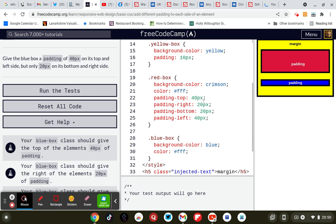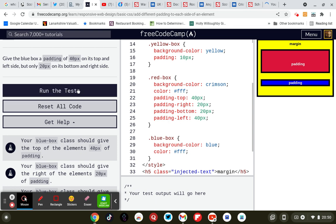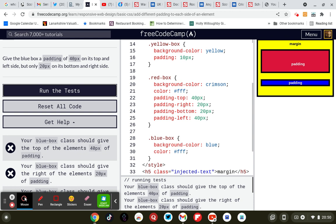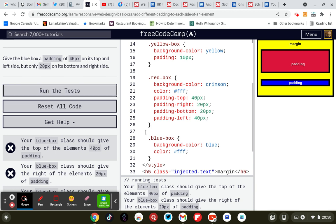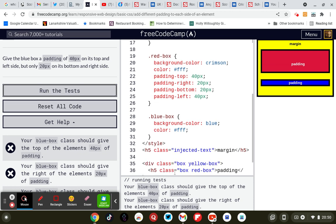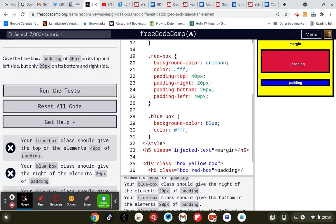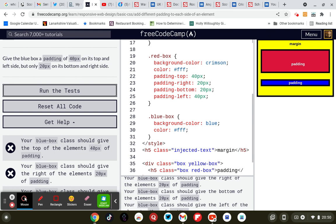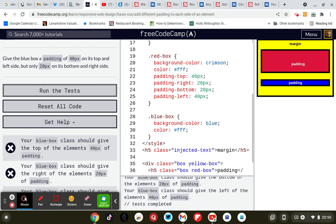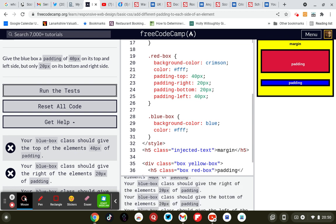Padding top: 40 pixels, padding left: 40 pixels, and 20 pixels each for the other two. The blue box class should be given top of the element 40 pixels of padding, the right element 20 pixels of padding, the bottom of the element 20 pixels of padding, and the left 40 pixels of padding. That's what I've done.